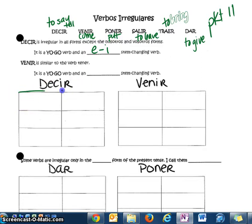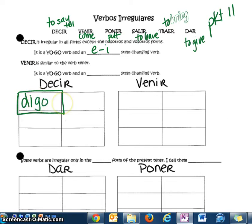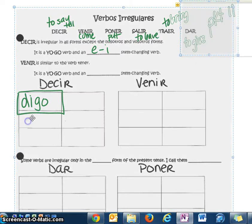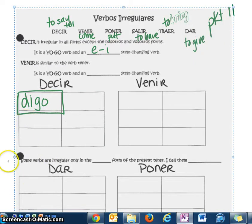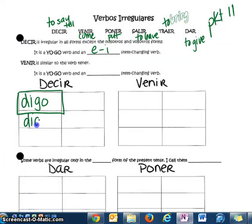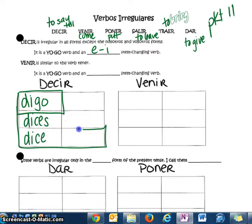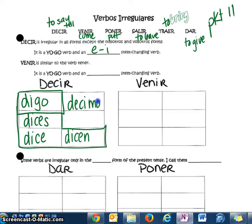For decir, the most important part is the yo form — it changes from i-to-i. Digo is completely irregular, but then it has the i-to-i change. The tú form, again i-to-i: dices. Él/usted: dice. And then because you're following the boot pattern, ellos/ustedes: dicen. Outside the boot, remember there is no i-to-i change: decimos. And vosotros: decís.